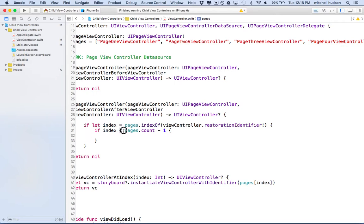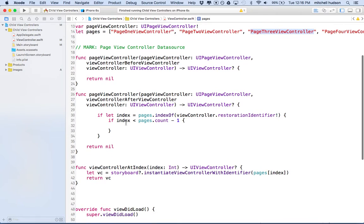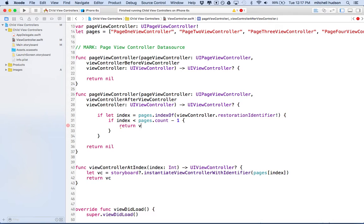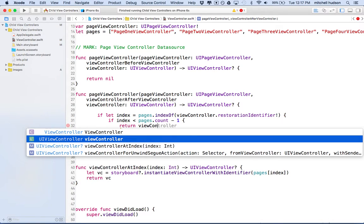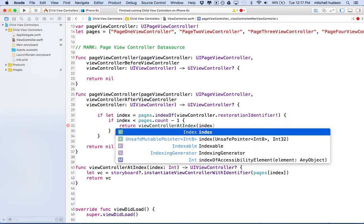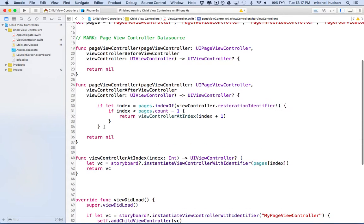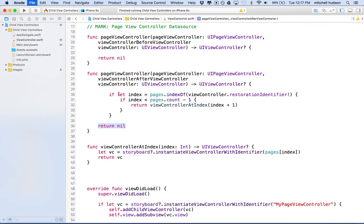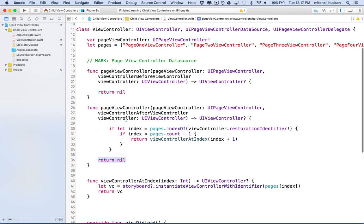If we're less than that number, then we must be on number three, two, or one, in which case we can go to the next one. So if that all works out, then we can return the view controller. We want to return the view controller that's at the index plus one, so we'll say view controller at index index plus one. And then if this stuff fails here, we'll just return a nil. Page view controller is happy with that. It knows if you return a nil that there isn't a page at that index.